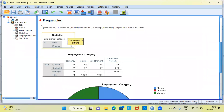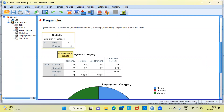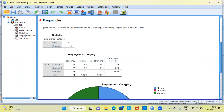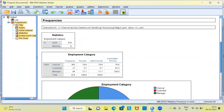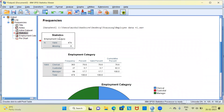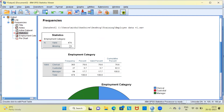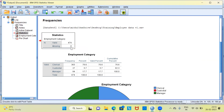The moment I hit OK, SPSS takes me to the output window. The output window is divided into two sections: on the left-hand side you can see the output options, which gives you the hierarchy of the output produced. On the right side you see the output itself. The first table tells you the number of valid cases — in this dataset we have 474 employees and zero missing cases.